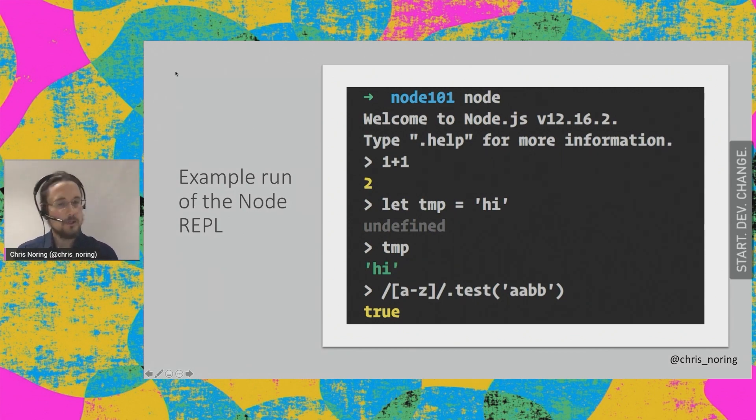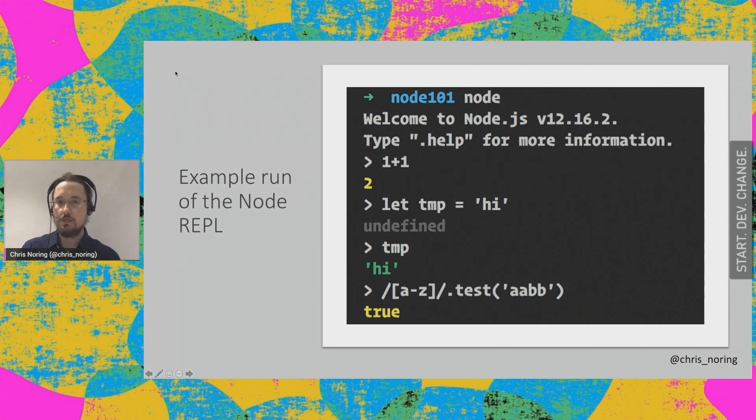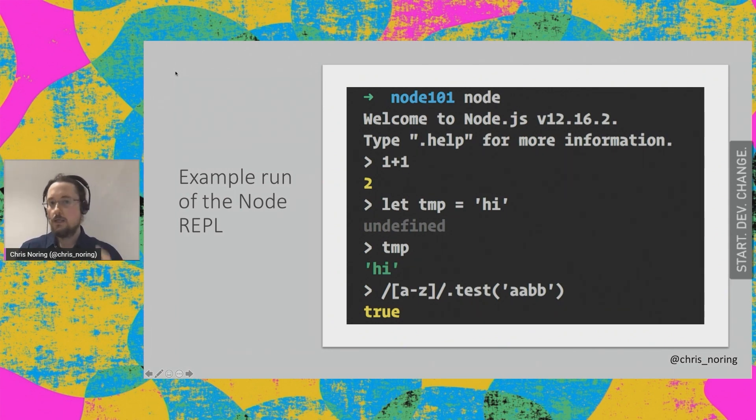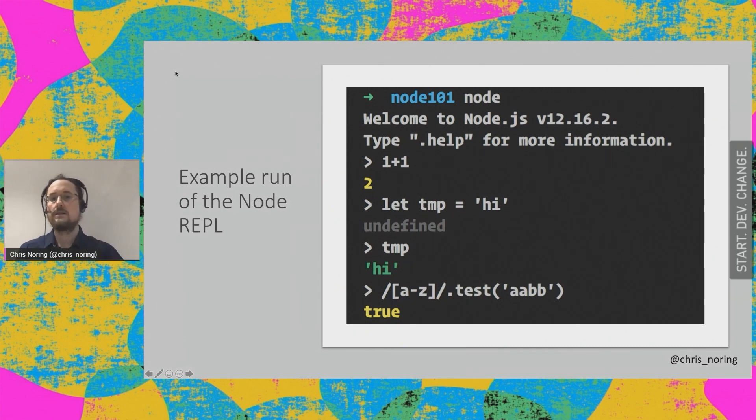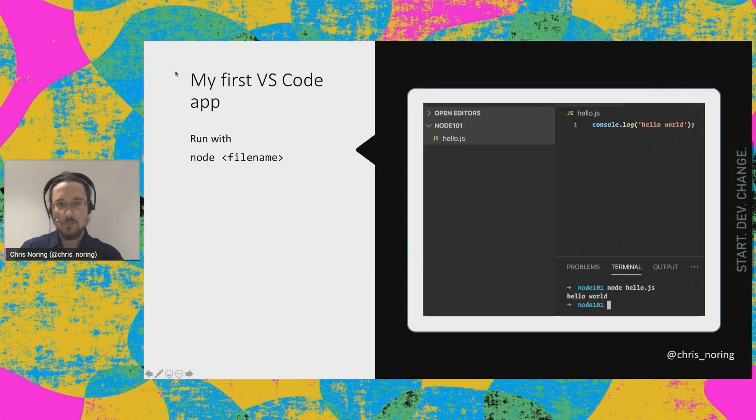So this is probably my first use case. So even though I'm a pretty advanced Node user, I actually start a REPL on occasion. This is not just for beginners. So use the REPL if you just want this quick test and you don't want to fire up a full Node application.